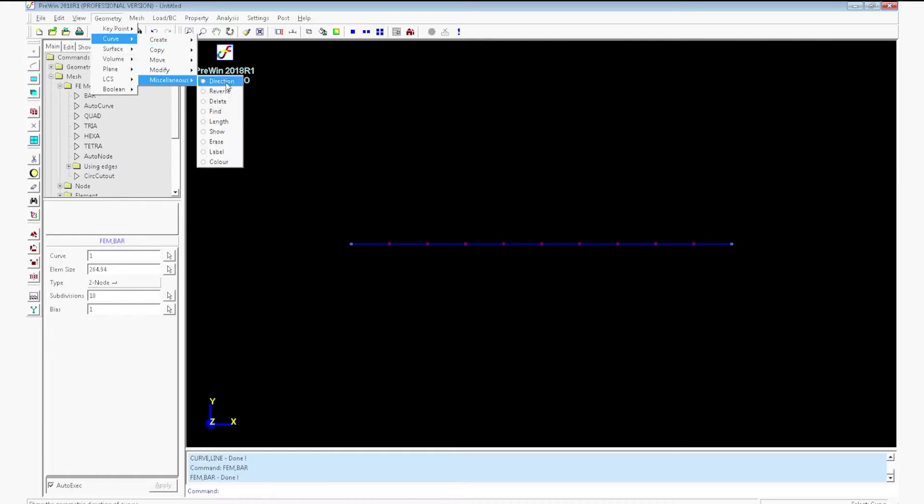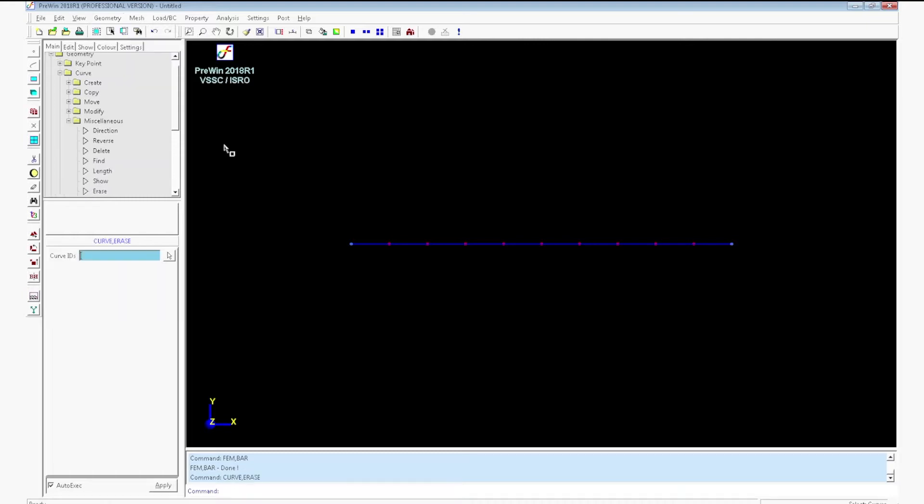Now go to geometry curve miscellaneous. Click erase. Select the curve. The curve will be erased from the window.